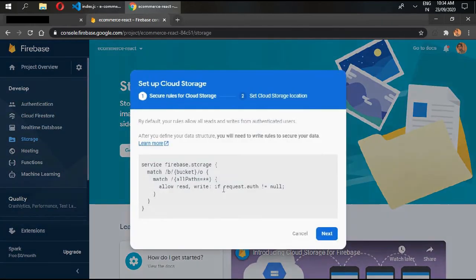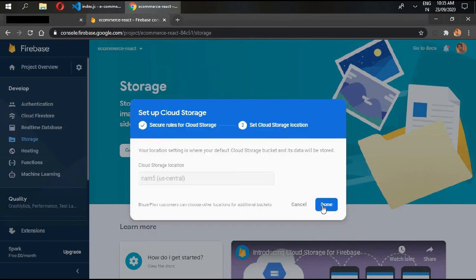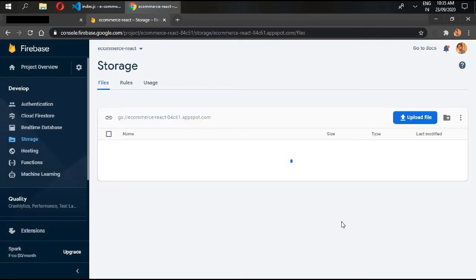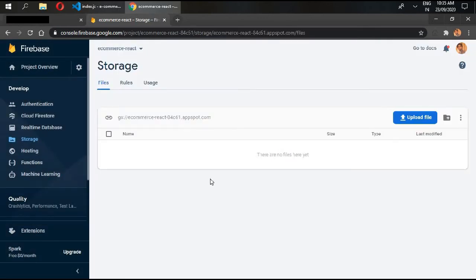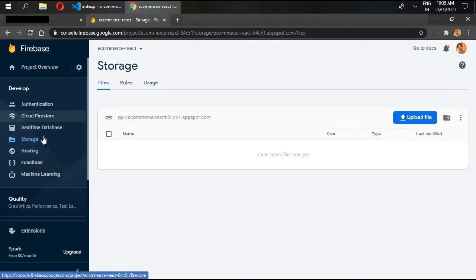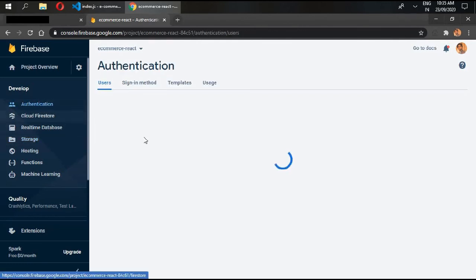Go to Storage, click on 'Get Started', click next, then done. Our Firebase media storage has been created. We do need this Cloud Firestore storage and authentication.